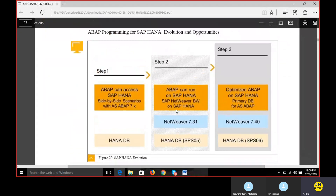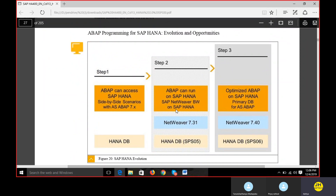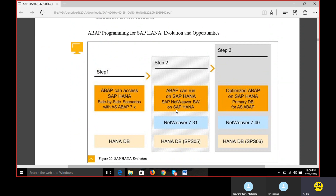This is the most important concept regarding ABAP and SAP HANA. When SAP introduced the HANA database primarily in 2012, ABAP could access SAP HANA via side-by-side scenarios with Application Server ABAP 7.x. Later, with service pack 05 around 2014-15, they enabled ABAP to access all SAP HANA objects like views and tables. Then with service pack 06, optimized ABAP on SAP HANA became the primary database for Application Server ABAP.